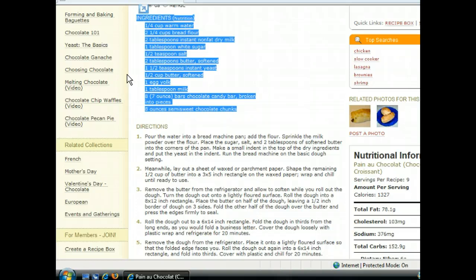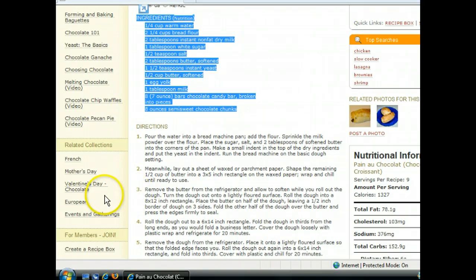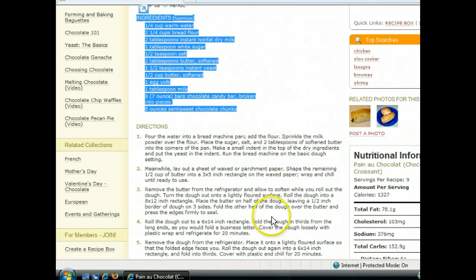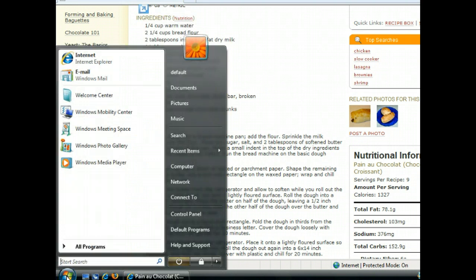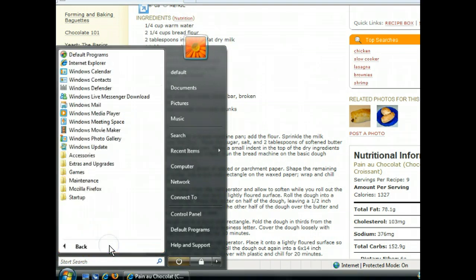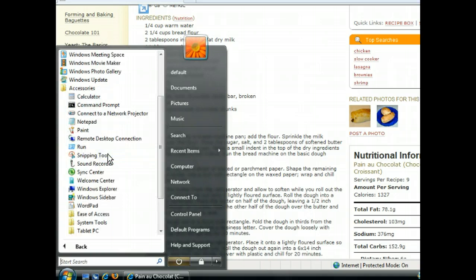To open Notepad, we need to open the Start menu. We can do that by clicking the Start button on the taskbar. Now we can select Notepad to open that application.